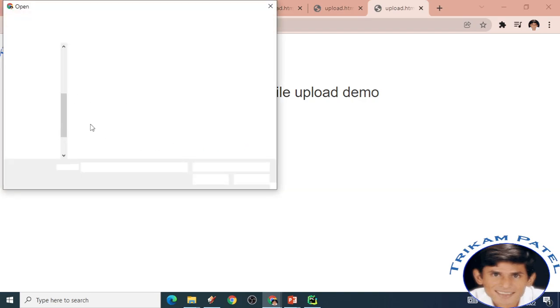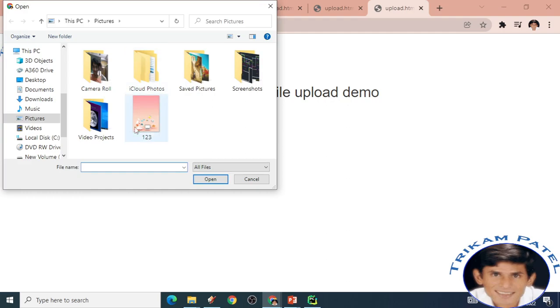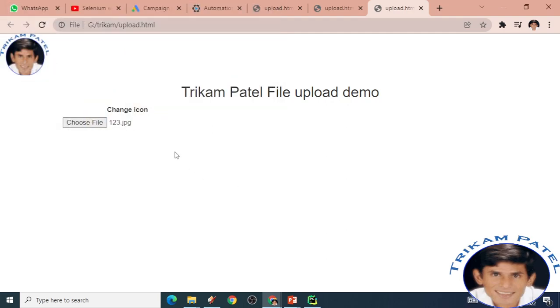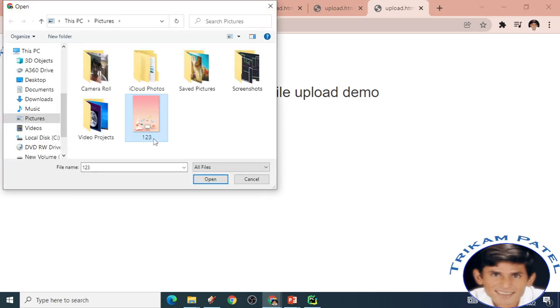After clicking it, the user should click this particular file and open it. After that, it will be displayed here.